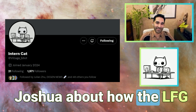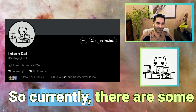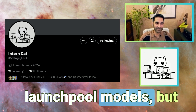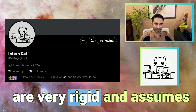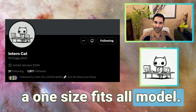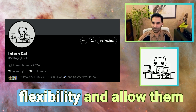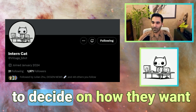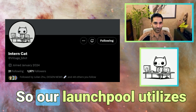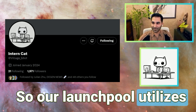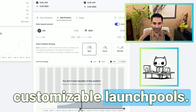What can you tell us, Joshua, about how the LFG launch pool model works? So currently, there are some launch pool models, but current launch pool models are very rigid and assume a one-size-fits-all model. Our launch pool model aims to give projects flexibility and allow them to decide how they want to distribute their liquidity depending on their strategy. Our launch pool utilizes Meteora DLMM pools that allow us to create customizable launch pools.